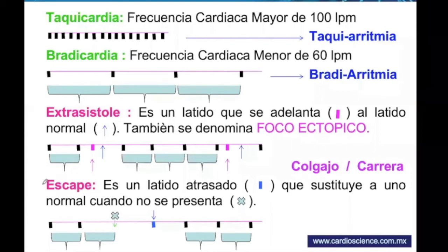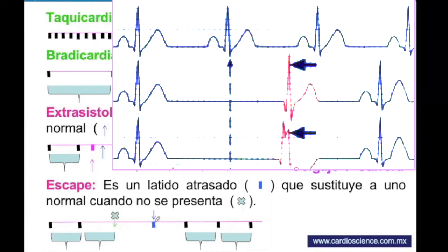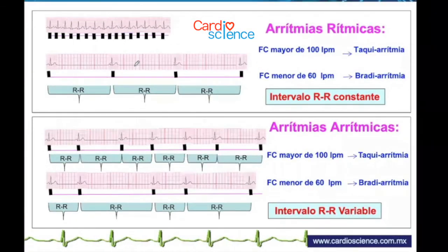Un ritmo de escape es un latido atrasado. Vemos en la línea cómo vienen dos impulsos normales y después hay una X, el latido que no llegó. Como no llegó el latido, hay un escape —un ritmo que puede generarse en la aurícula o en el ventrículo— y después viene un ritmo normal. Un ritmo de escape es atrasado; una extrasístole es adelantada; bradicardia es frecuencia bajo de 60, y taquicardia arriba de 100.